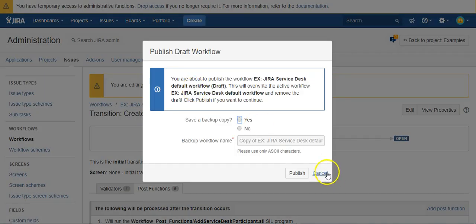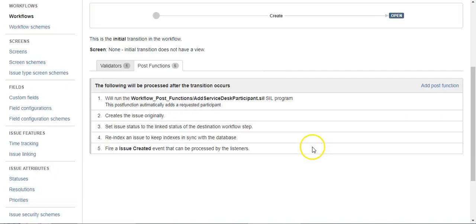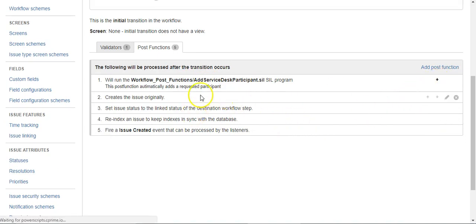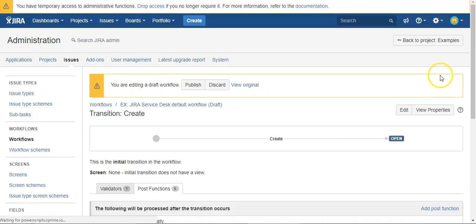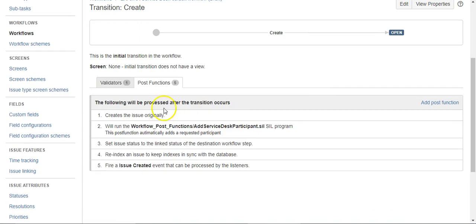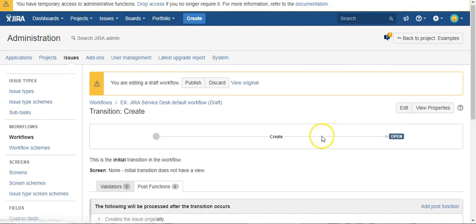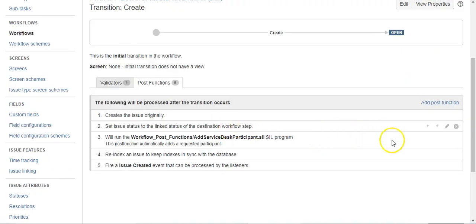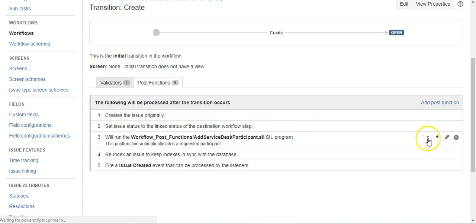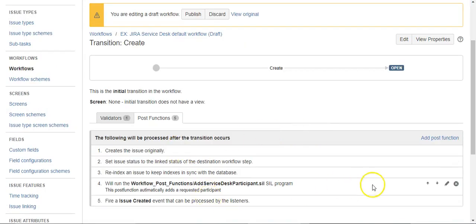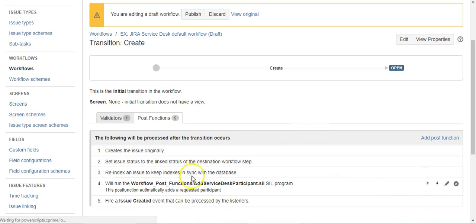Publish. Well, actually, I'm sorry. We want to make sure this is moved down after, of course, you originally create the issue. Otherwise, there'll be nothing to edit. And I like to move it all the way down to the bottom, past even the last event getting fired.